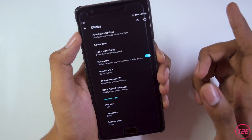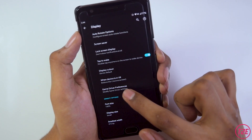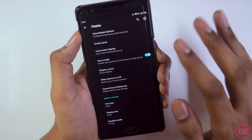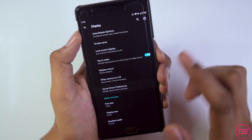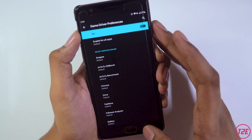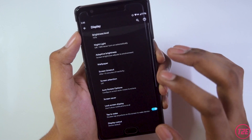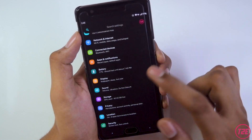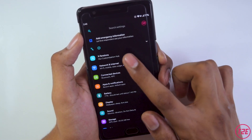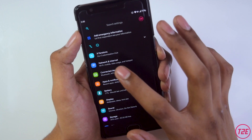The next new setting is gaming driver preferences, which is normally hidden in most ROMs but here it's given directly in the display settings — a nice touch to boost gaming performance. That covers the display customizations. Now going into the ROM customization settings.